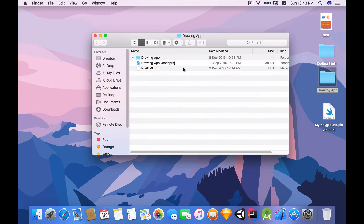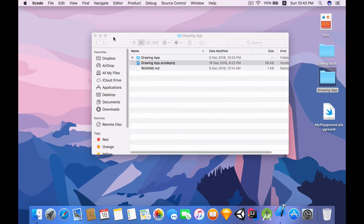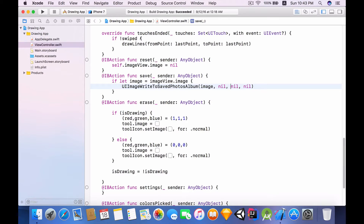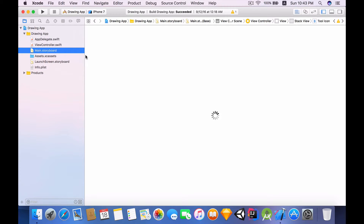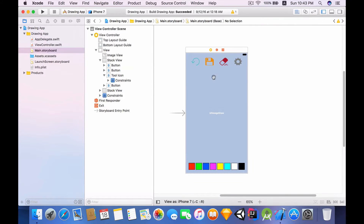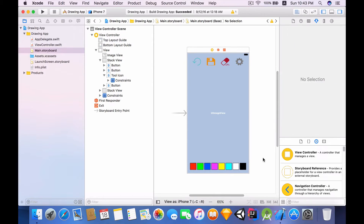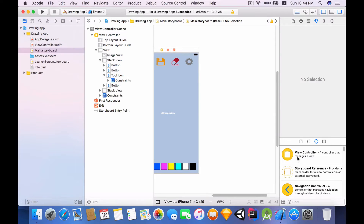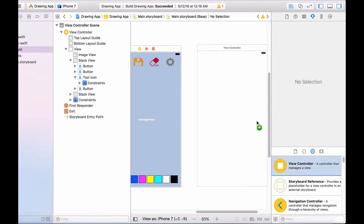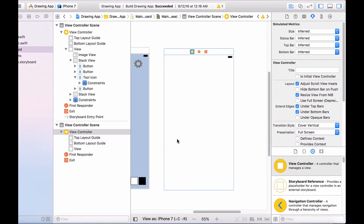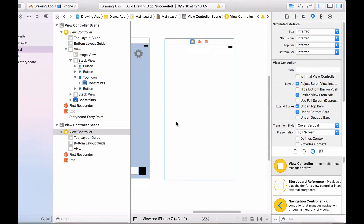First I'm going to open up the drawing app Xcode project. Now I'm going to head into my main storyboard. Over here is where we actually set up the settings view controller. I'm going to drag in a new view controller into the main dot storyboard, and now we'll start to set up the layout of the settings view controller.